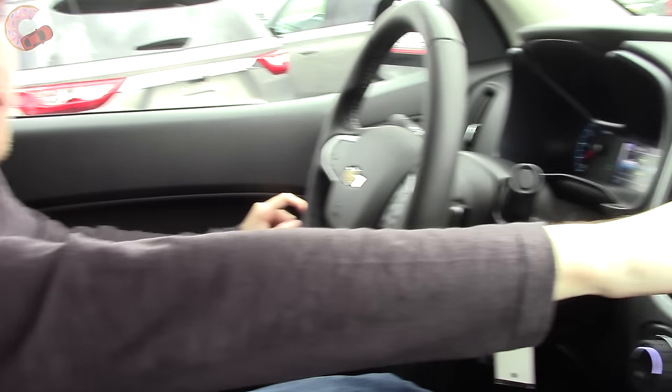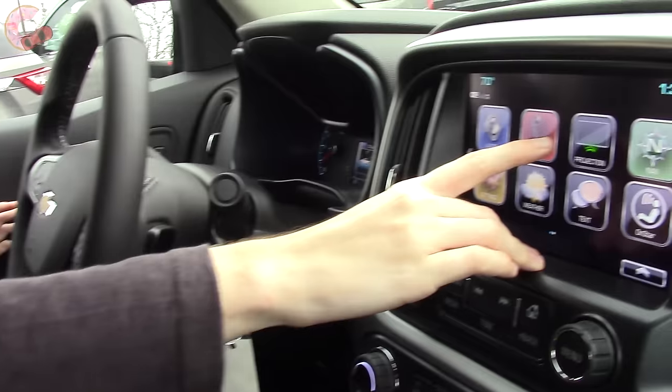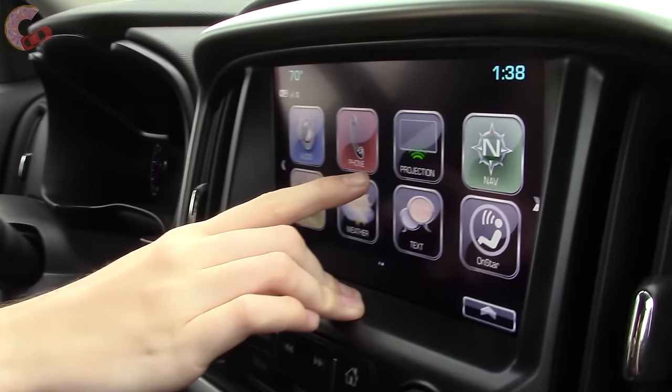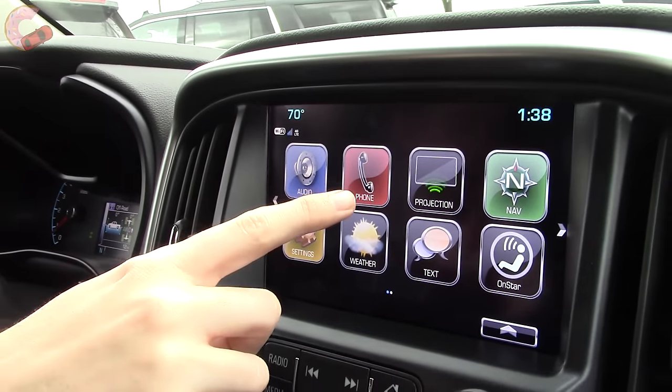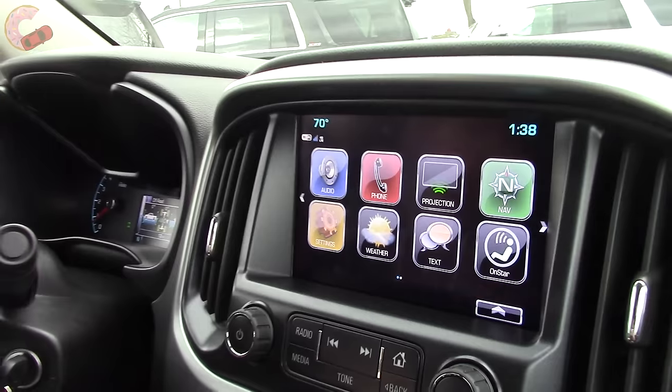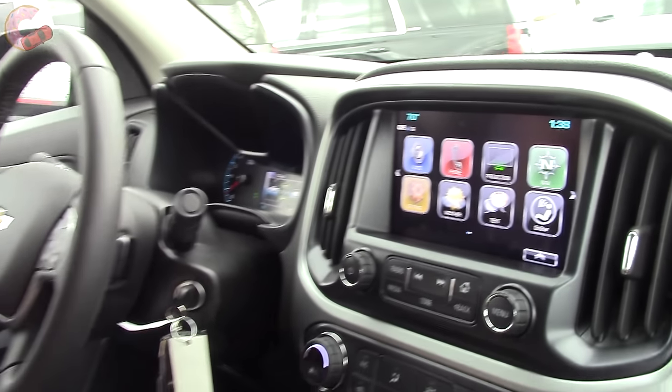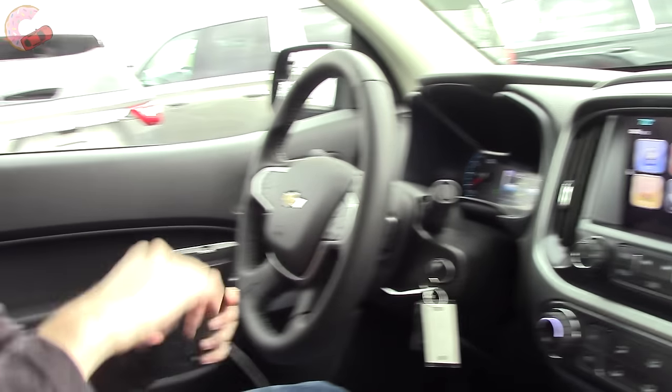This is going to be a quick little video about what the projection button in your General Motors vehicle means. We get a lot of questions about this and it's not really obvious what it means, but very simply, this just means Android Auto or Apple CarPlay, depending on what type of device you have.